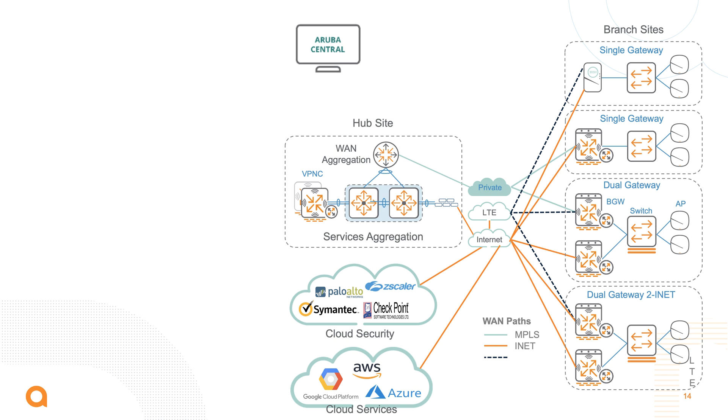For smaller sites, you could also just use one gateway instead of a redundant pair. And for really small locations, under 25 devices or users, there is a solution that we call the micro branch, which is basically a remote access point with extra wired ports to connect an additional printer or switch, and then connect those particular users and devices to the internet and to the data center.